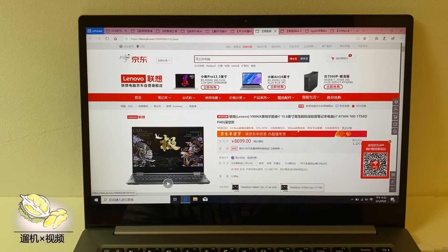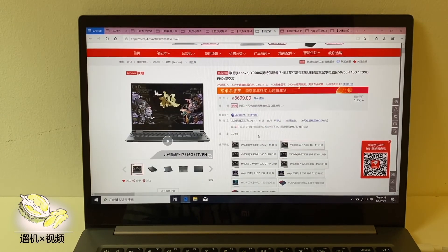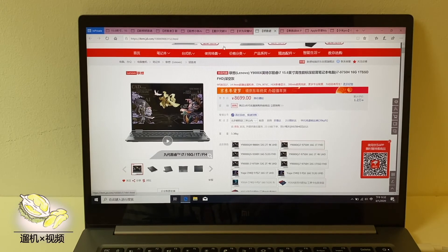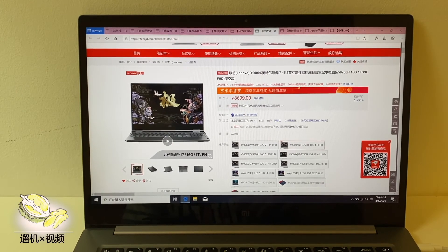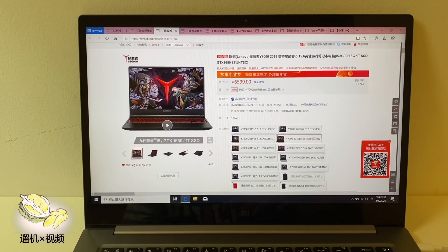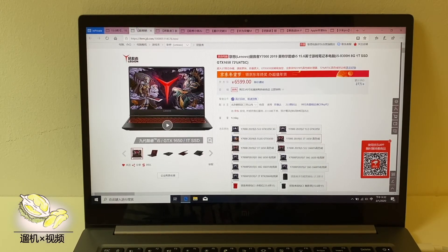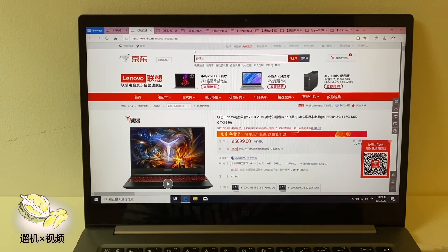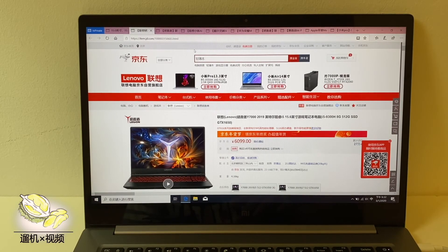You may also consider many Lenovo laptops such as Y9000 which is far more powerful than Xiaomi, also the Y7000.